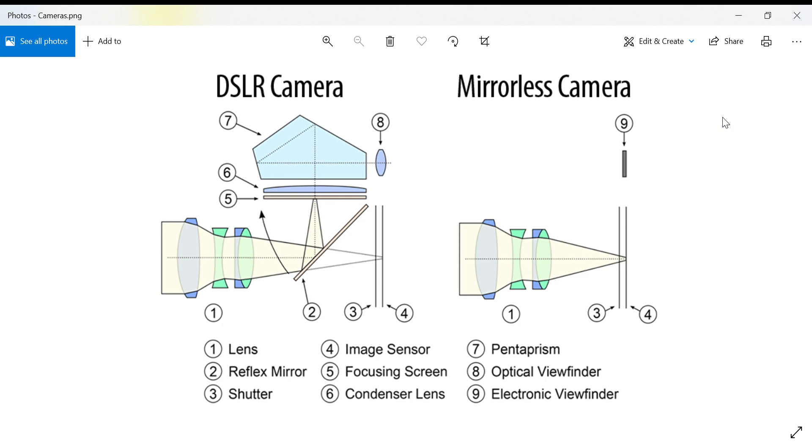So this is the basic principle of how mirrorless cameras work.